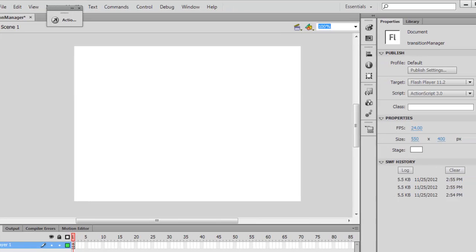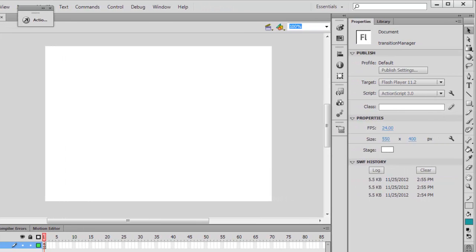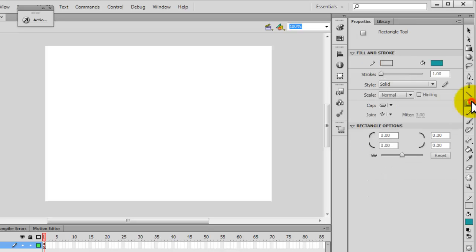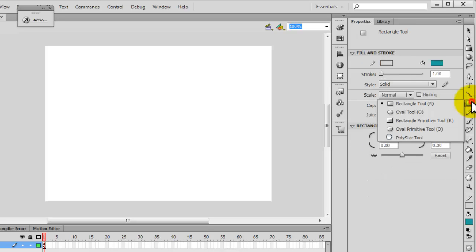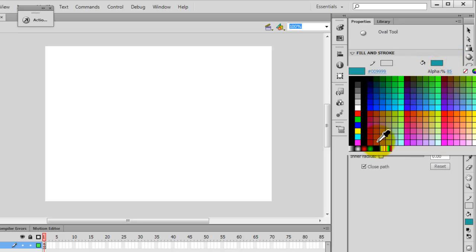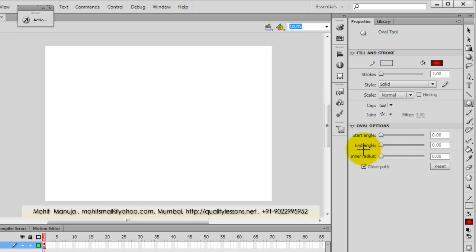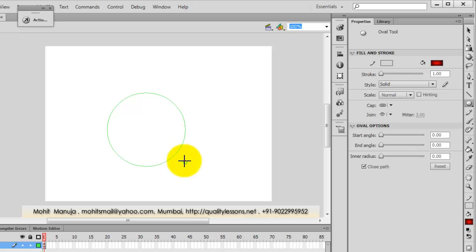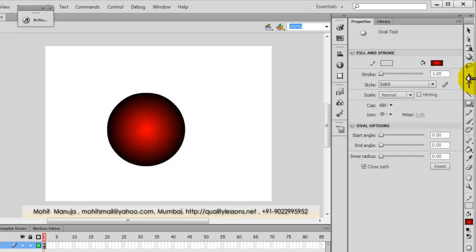Okay, so let's start. First things first, I would need a movie clip that I can manipulate. So I'll click on the Rectangle tool, keep it pressed, select the oval tool, change the color to this color, and draw out a circle.